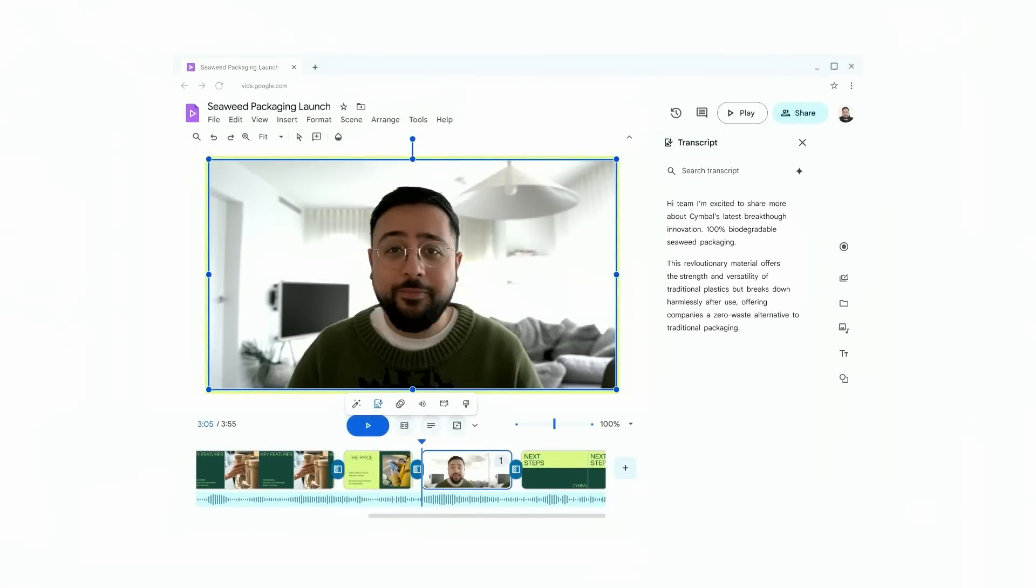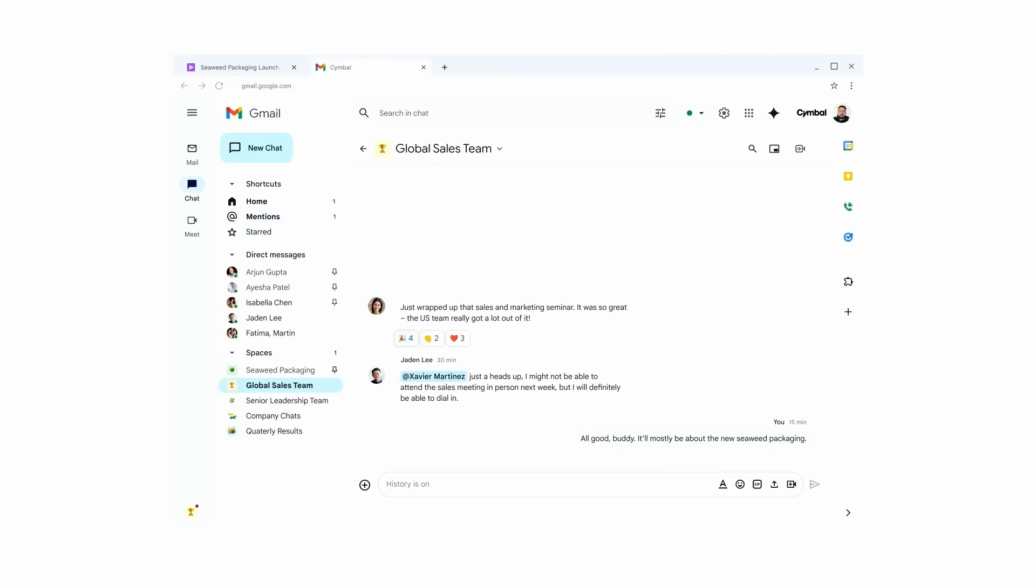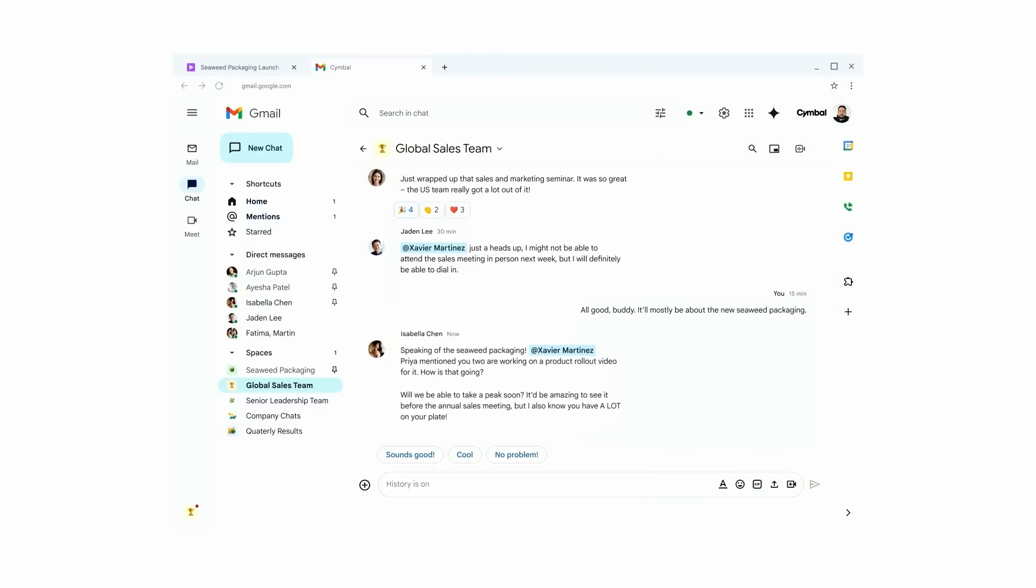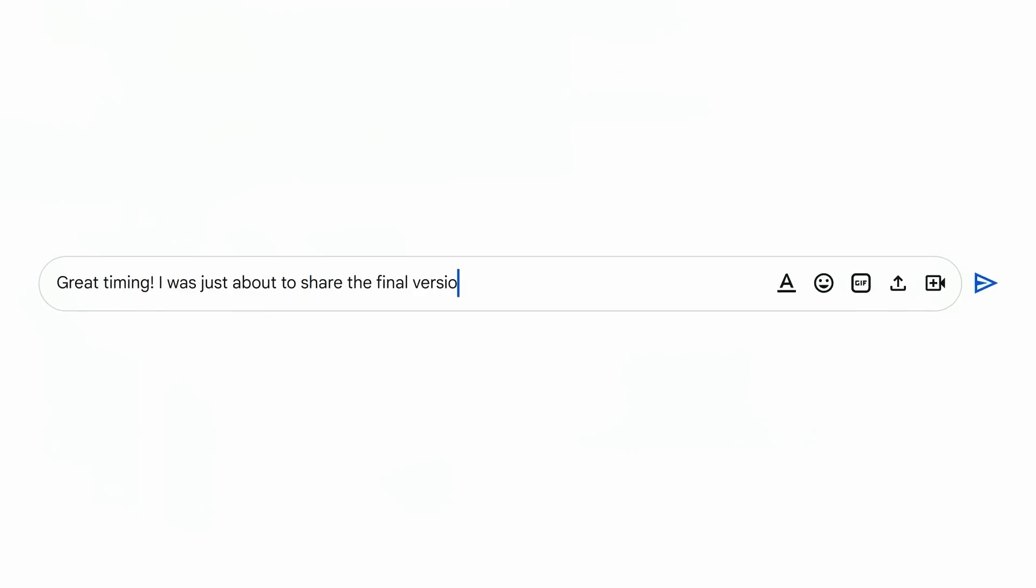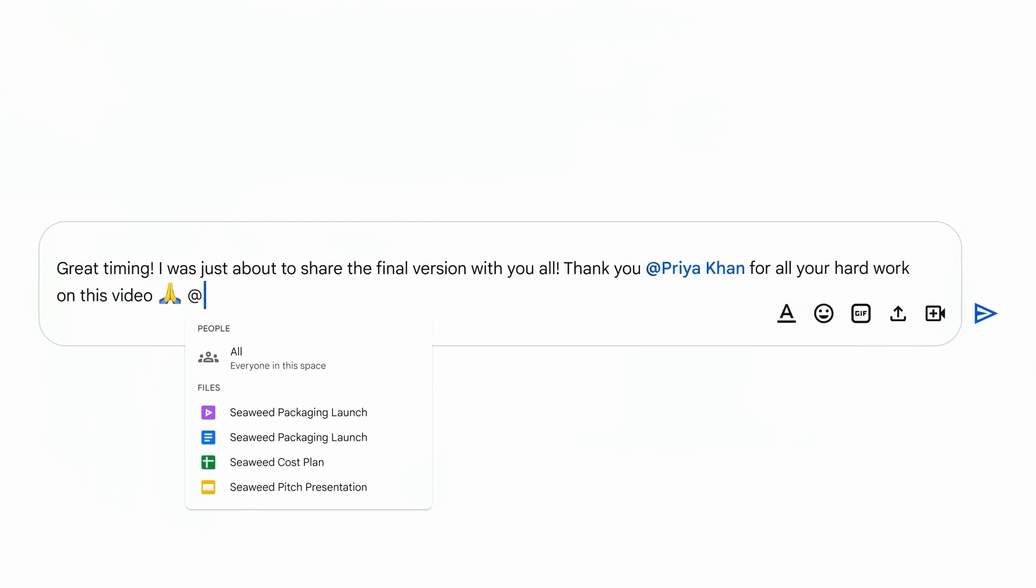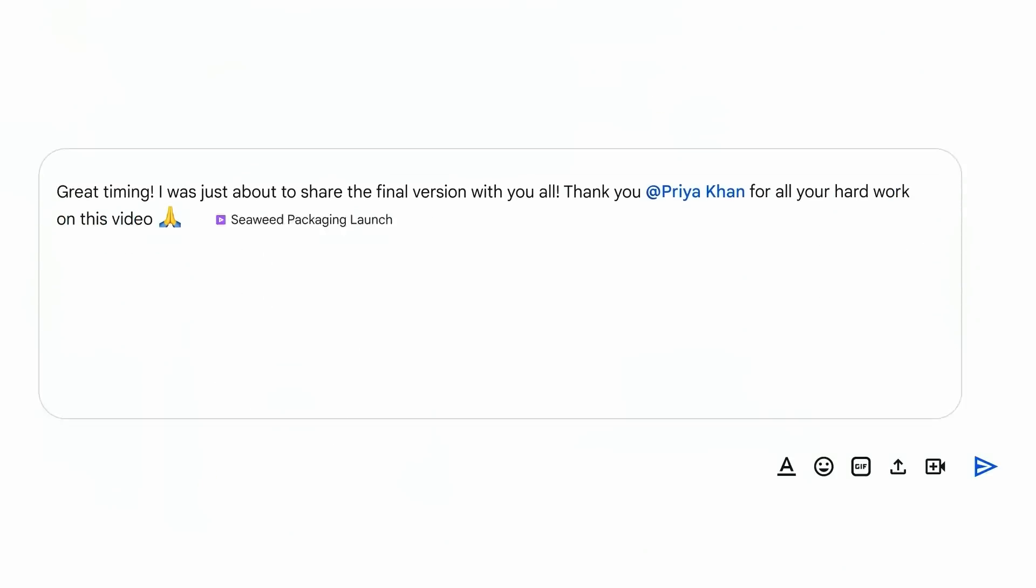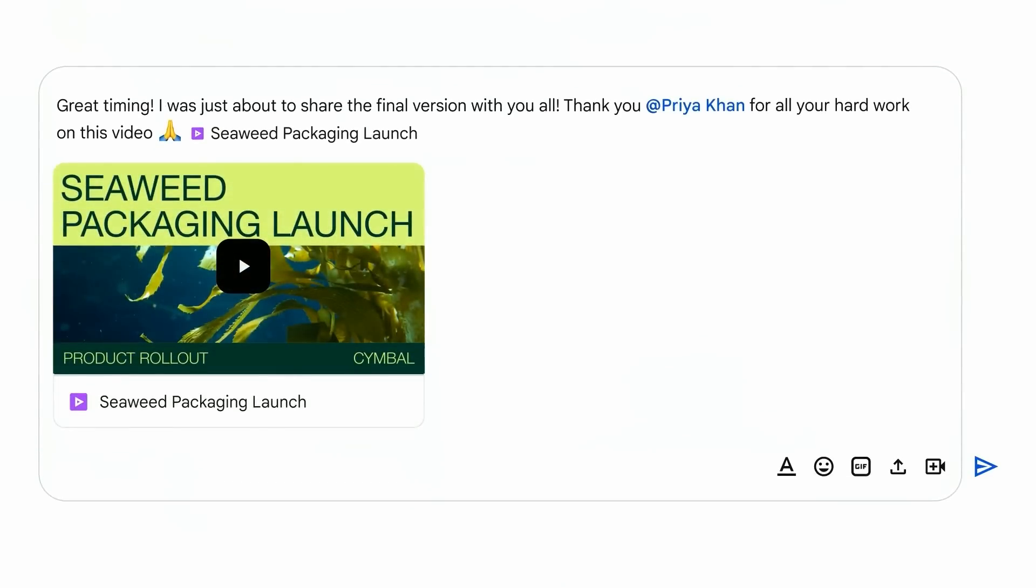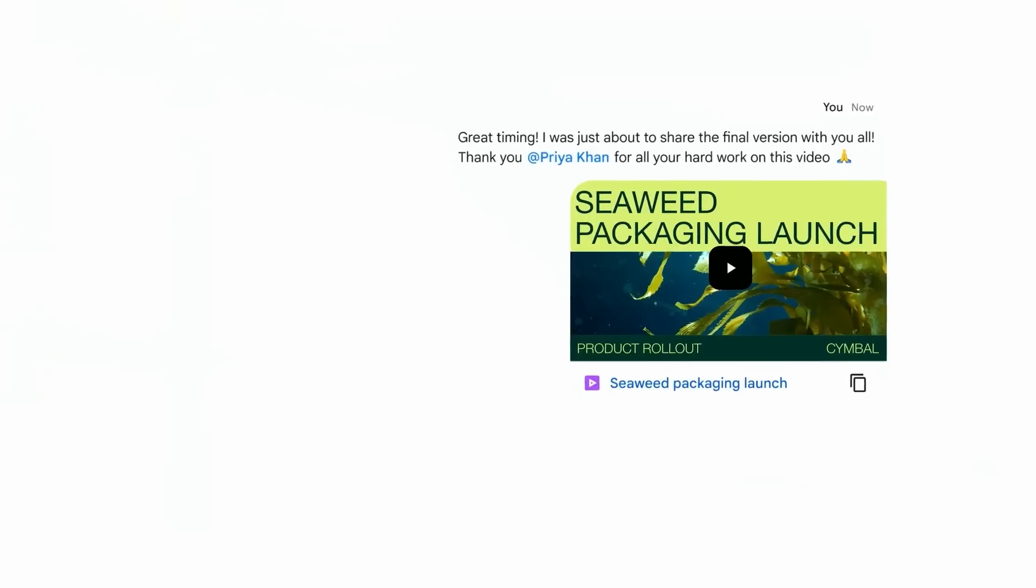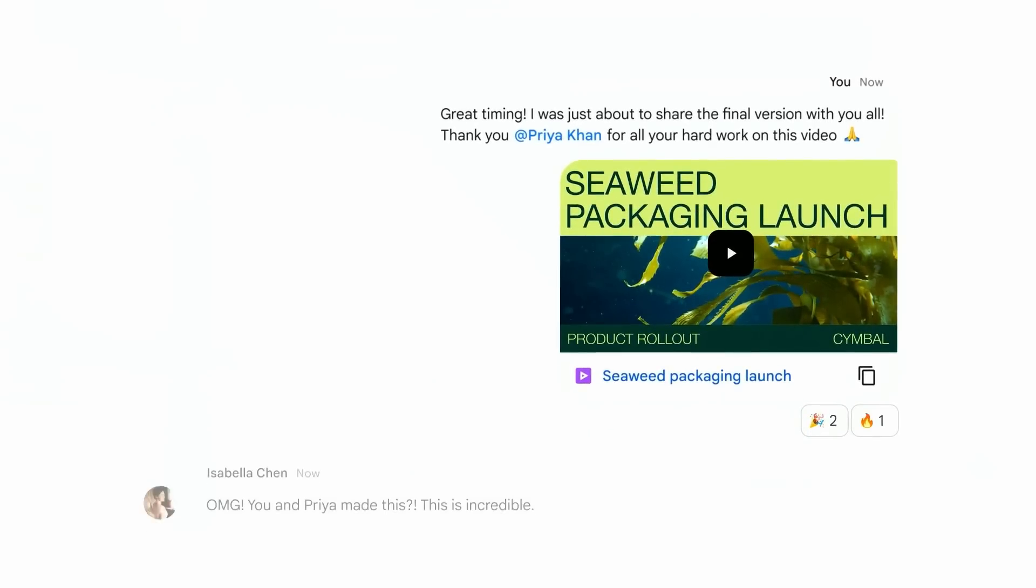Now that Xavier has added in his pitch, the product overview video is finally ready to share, which he can easily do in his team space in Google Chat. The team is excited to see what Xavier and Priya have created to learn about this new product. They click on this link. I'm getting a little ahead of it. And they click on this link, and then all they have to do is hit play from there.